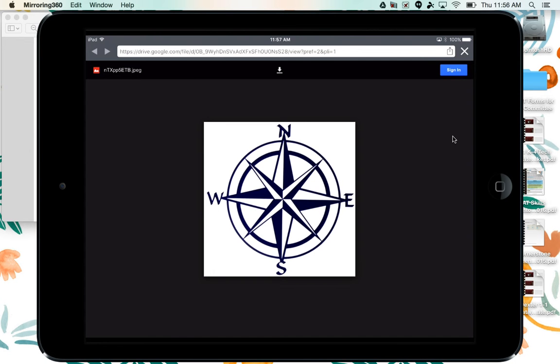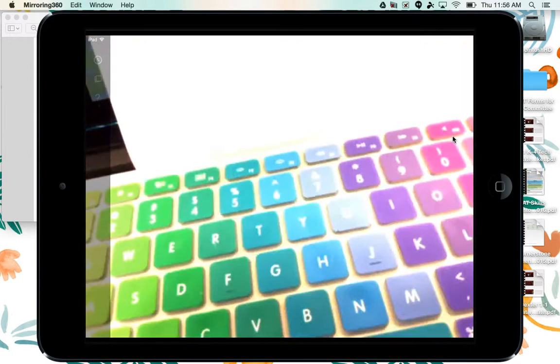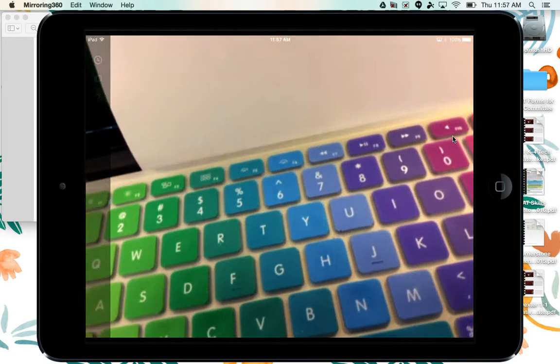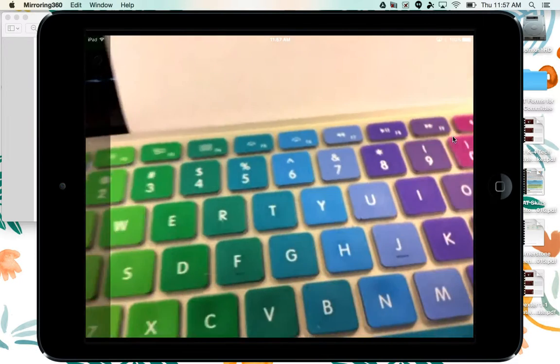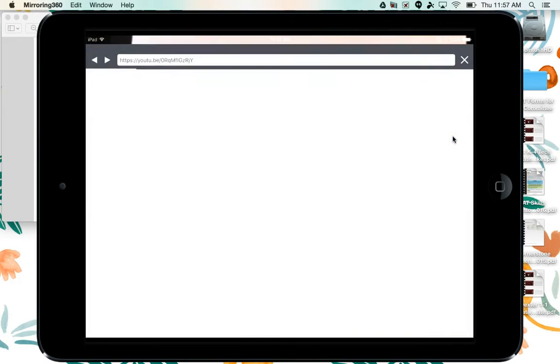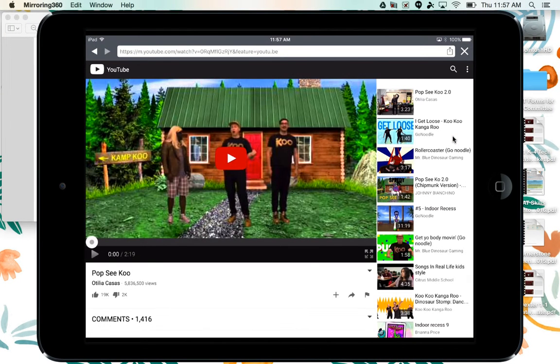I can also click out of that by clicking on the X. Let's try that YouTube video that I did earlier. And you'll see it will take me directly to that YouTube video.